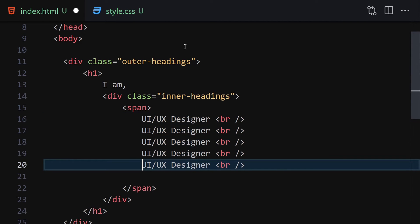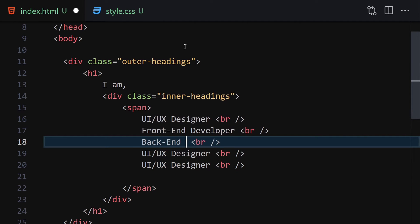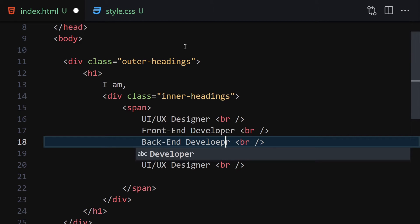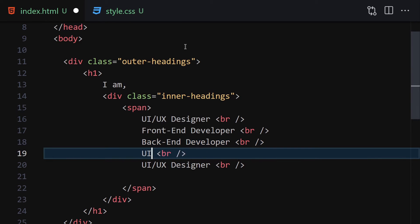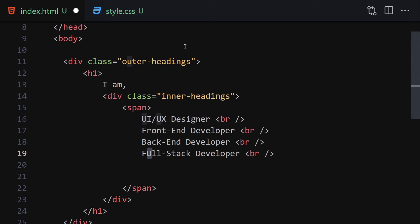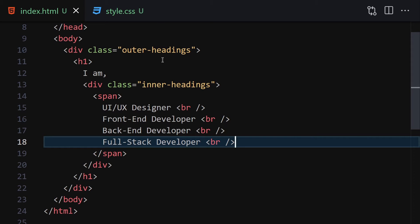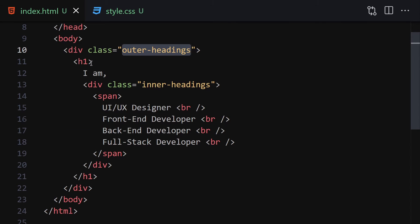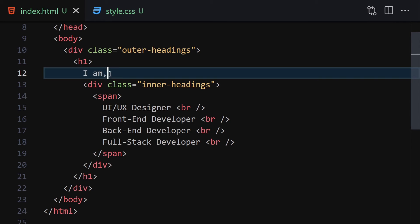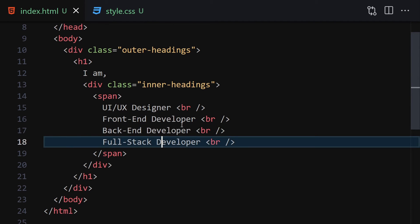Let me add a br tag to give a little break, then duplicate it a few times and change the text to 'Front End Developer', 'Back End Developer', and finally 'Full Stack Developer'. You can choose how many you like. So once we save, we have our outer-headings container, inside which we have the h1 with 'I'm', then the inner-headings div with a span containing UI/UX Designer, Front End Developer, Back End Developer, and Full Stack Developer.